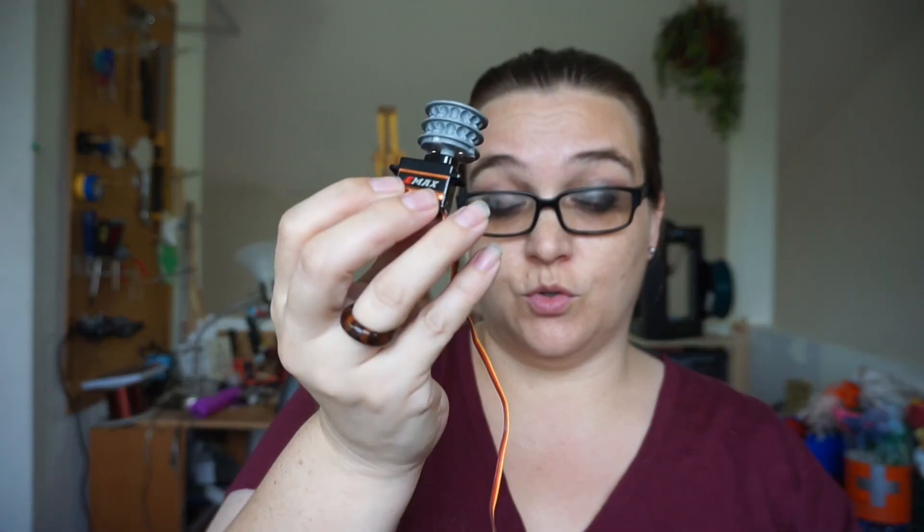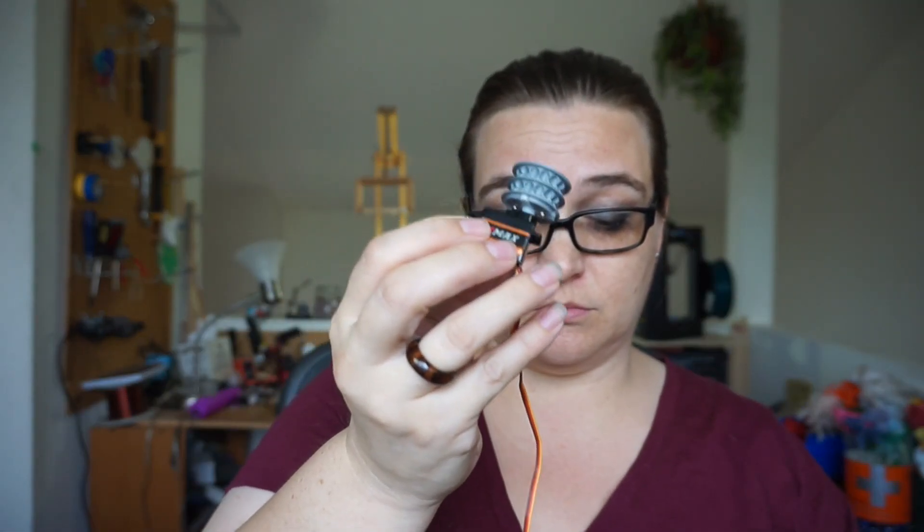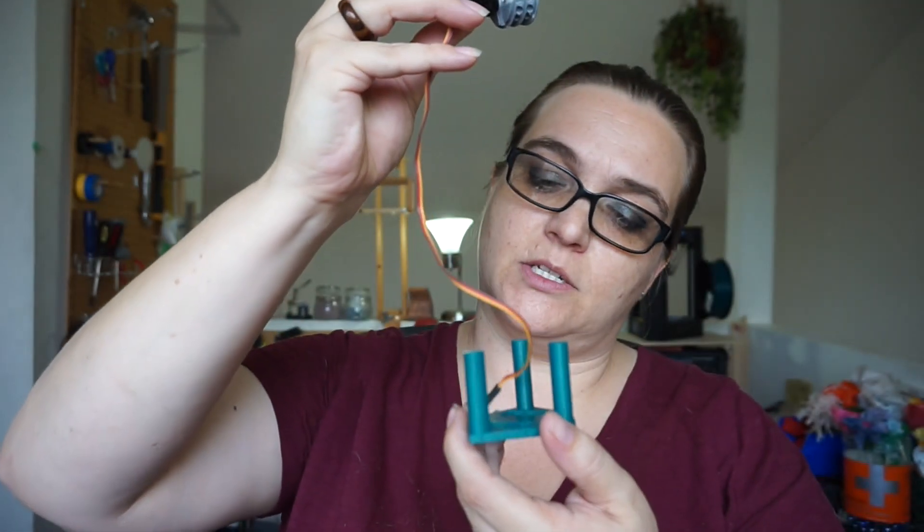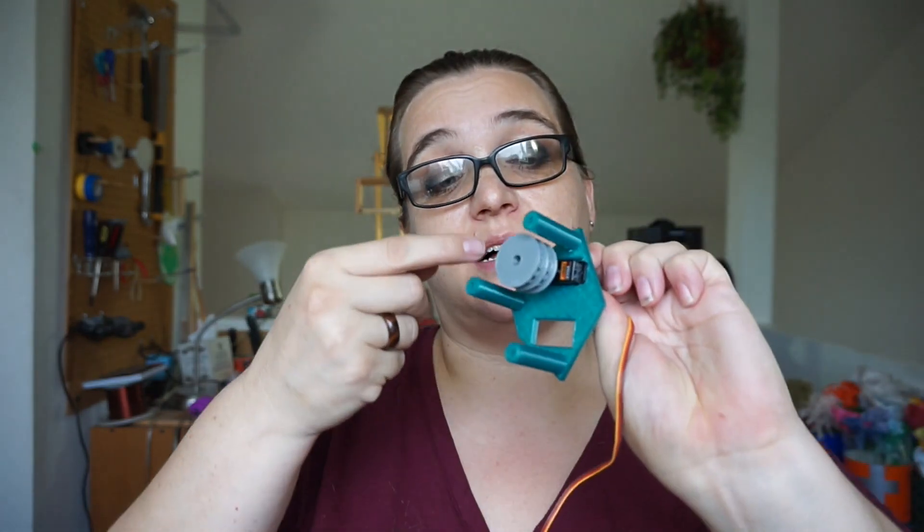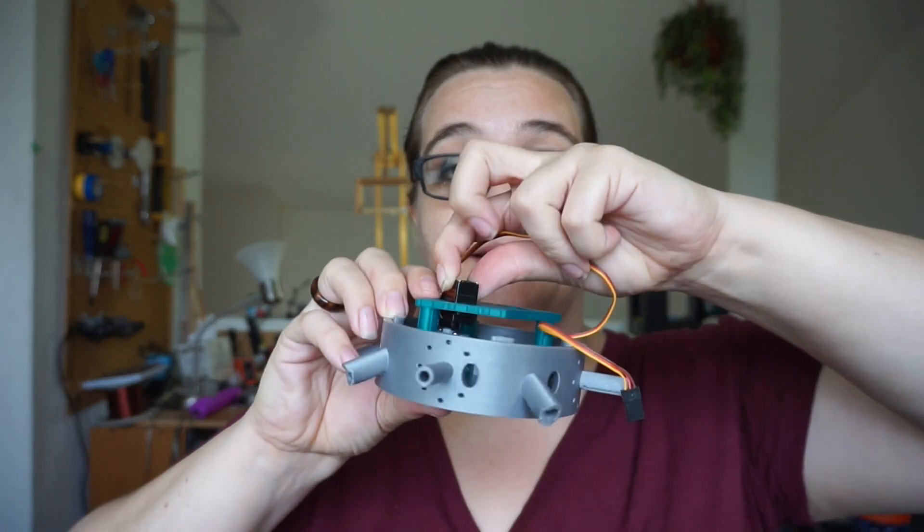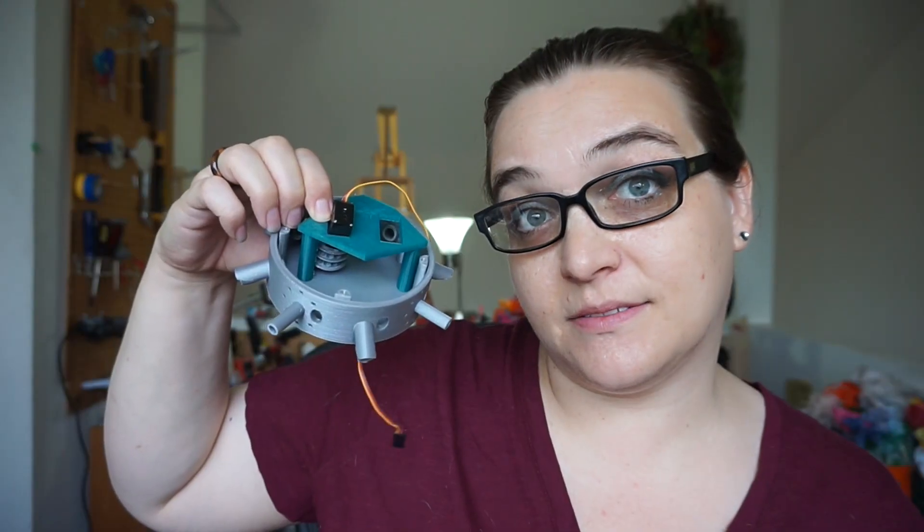So I got this new servo horn and the stand, slide this into place, I'll screw it in here, and then this goes inside, like that.